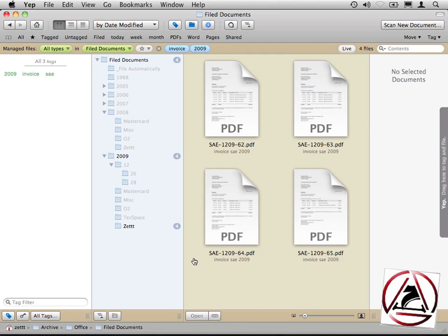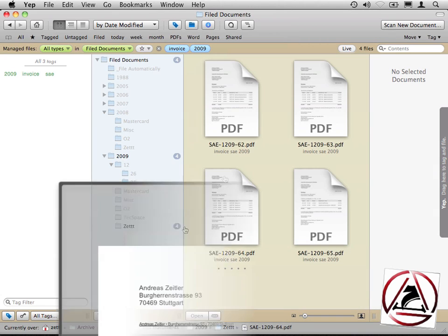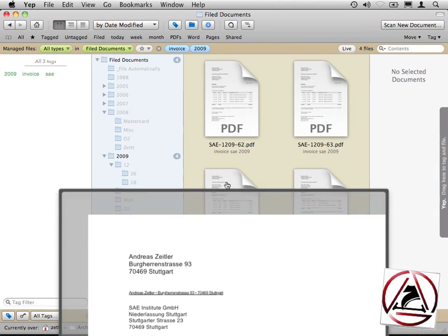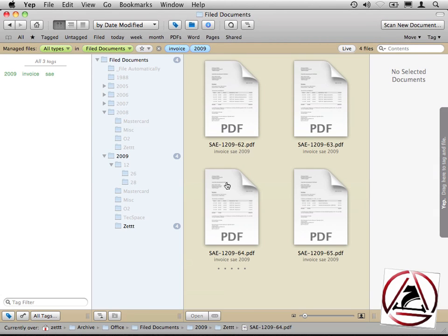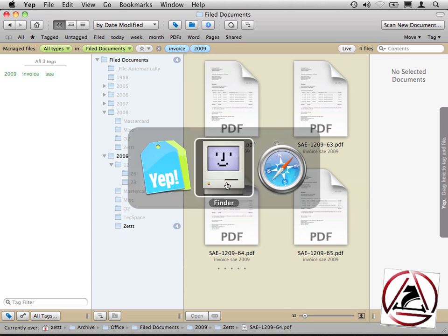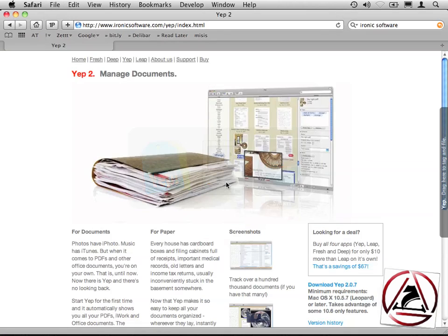I can again hold down the Alt key to view that page. Okay, this was it for the screencast. I hope you like Yep a lot. I do. What you like about Yep, please tell us in the comments and you have the chance to win one of three free licenses.